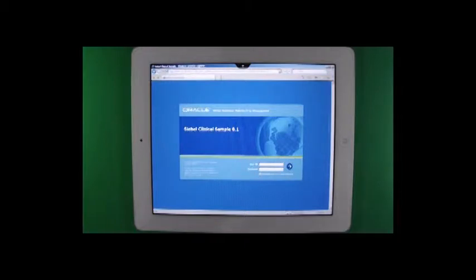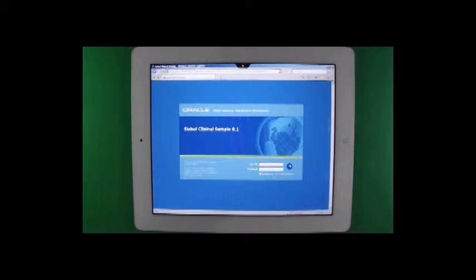Here I will show you how DBMS Consulting has made the full Siebel application accessible on mobile devices. For this demonstration I will be using the Apple iPad 2. So let's log in.